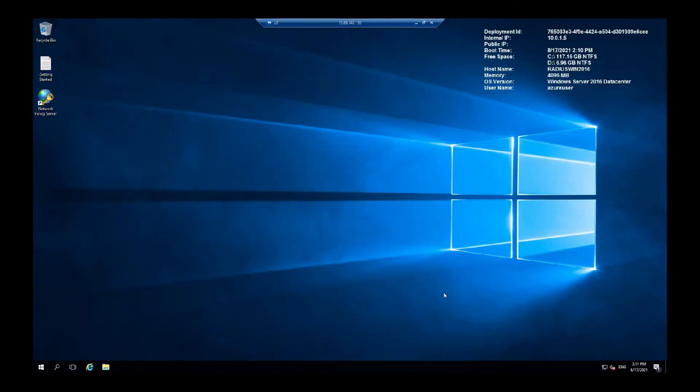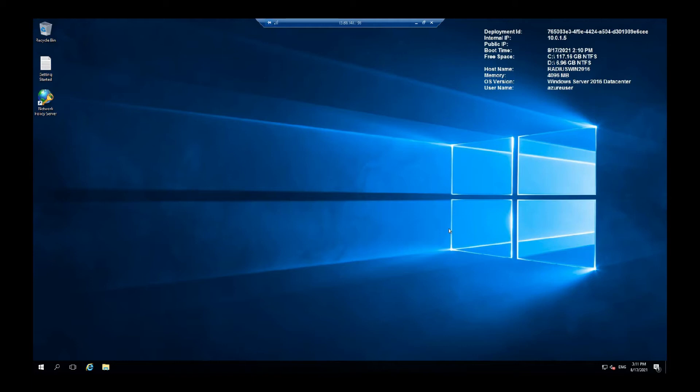Once you have deployed the server and entered the windows, what you want to do is configure it for wireless authentication with your active directory.